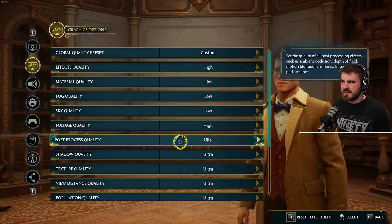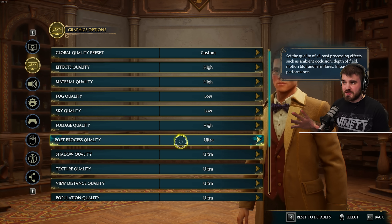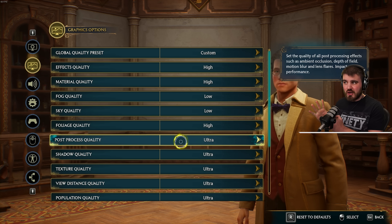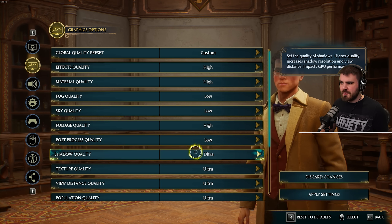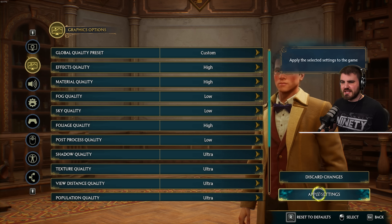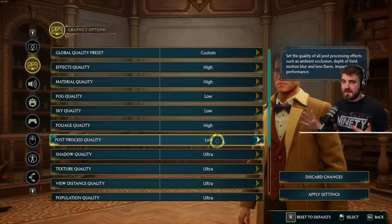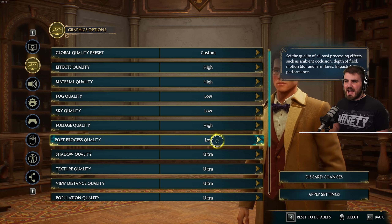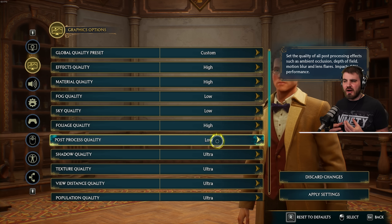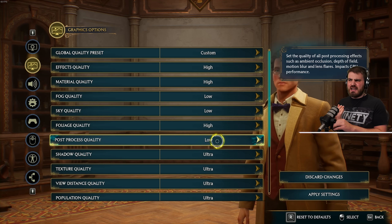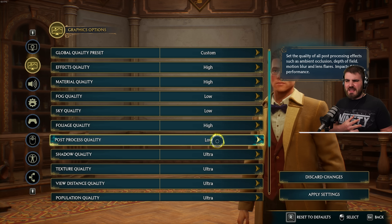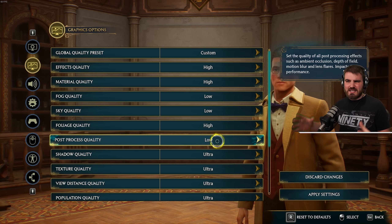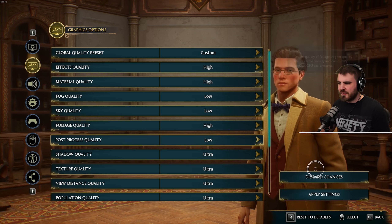Post process quality sets the quality of all post processing effects like ambient occlusion, depth of field, motion blur, and lens flares — put this straight to low. Post processing effects are not things we should really be caring about much, and they can either be an FPS hog or something that degrades visual quality by adding visual noise that doesn't help the game at all.